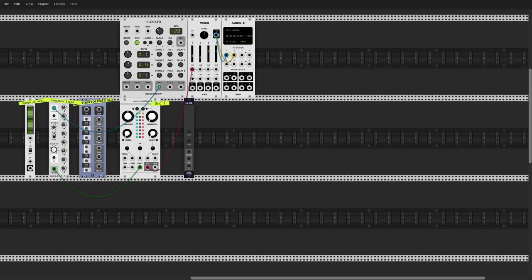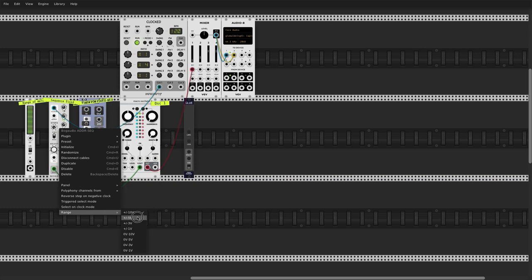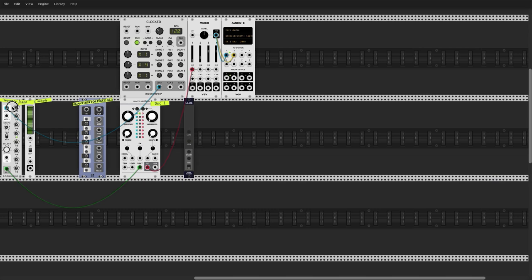I'm going to right-click on this module — the Bog Audio ADDR sequencer, an awesome sequencer — and adjust the range. It's currently 10 volts or 10 octaves; I'll make it five volts or five octaves. That gives us a slightly more controlled random series of pitches within only five octaves of range, but it's still very unmusical and not usable yet.